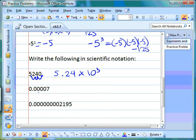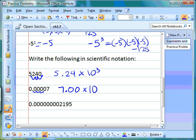For the next one, we need one number to the left of the decimal point — that's seven — and two numbers to the right, which are zeros. Then we have times ten as the base. We figure out the exponent by counting how many places we moved: one, two, three, four, five — so the exponent is five.